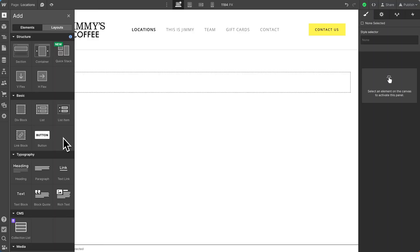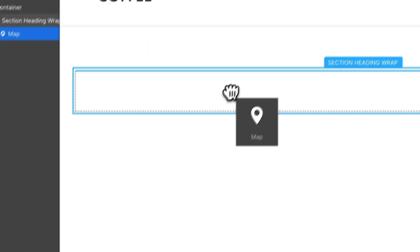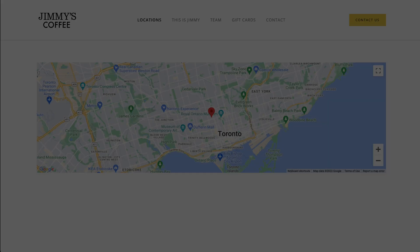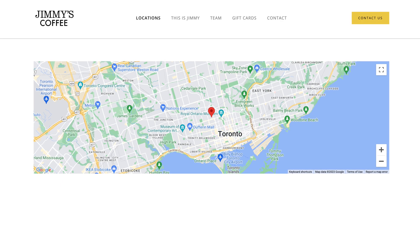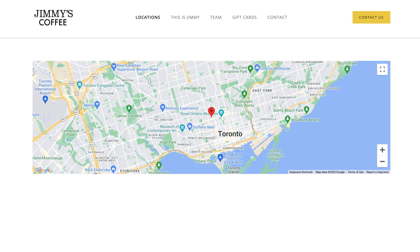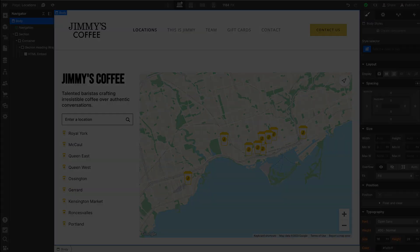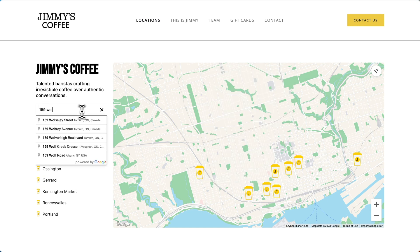You might already know that Webflow has a map element that you can add to your website, but it's super limited. You only get one marker and there are really no options for styling the map. Today, I'll show you how to embed powerful custom maps on Webflow. Our map will have a custom style, modal pop-ups, and even search to find the nearest location.